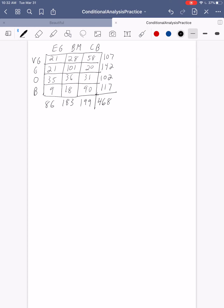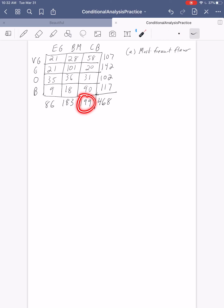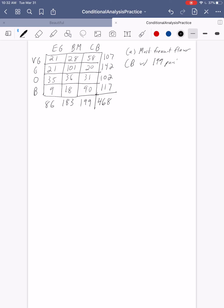The first thing we wanted to do was identify the most frequent flavor. We can do that easily by looking at the column totals. Chocolate Bacon, by just a little bit, was more frequently purchased than Blueberry Muffin, while those two were much more frequent compared to Earl Grey, which seemed not as frequent by a pretty wide margin. So the most frequent flavor is Chocolate Bacon with 199 purchases.